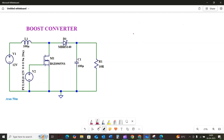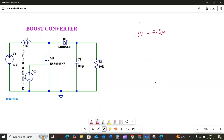Well, imagine you have a 12 volt battery but you need 24 volts to power a specific device. A boost converter is the magic box that makes that happen. It is a type of switch mode DC-DC converter that steps up the input voltage to a higher output voltage. Let's take a look at the fundamental components of a boost converter circuit.